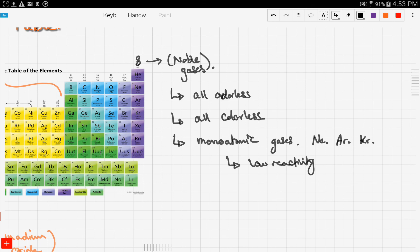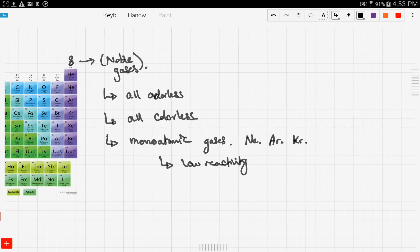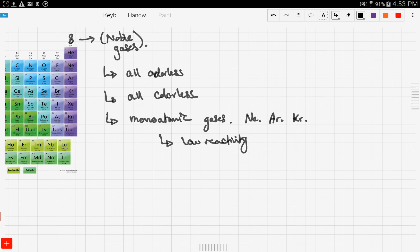Noble gases are often unreactive because they have the perfect electron configuration. As we mentioned before in electronic configuration, all elements in the periodic table try to attain the nearest noble gas configuration because noble gases are very stable and don't react often.